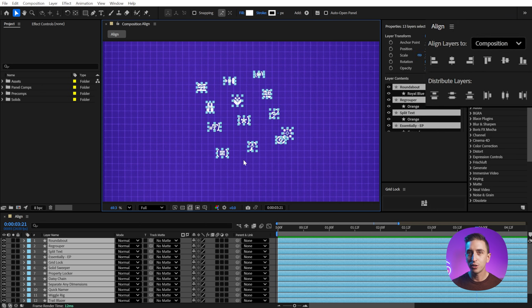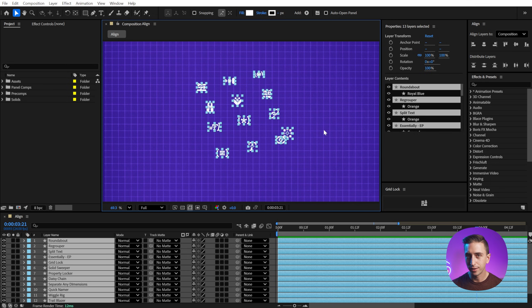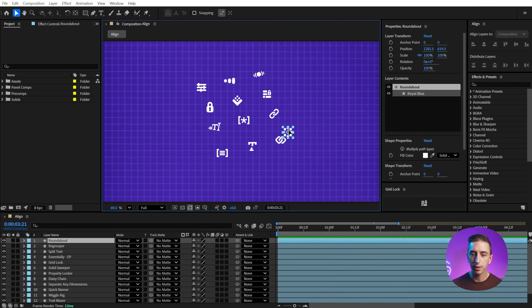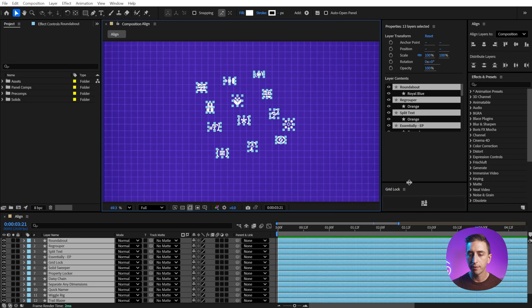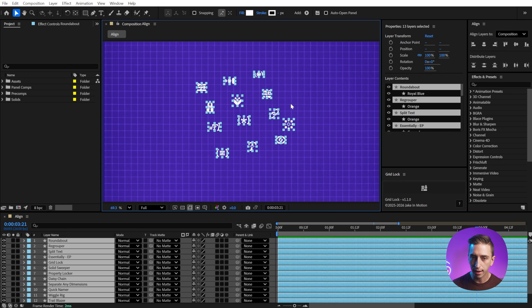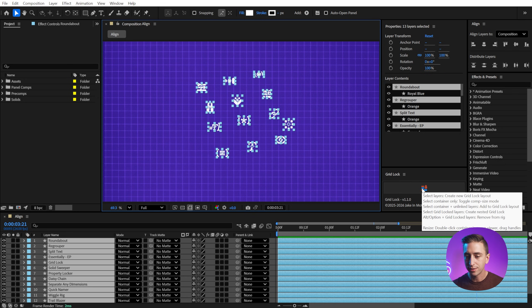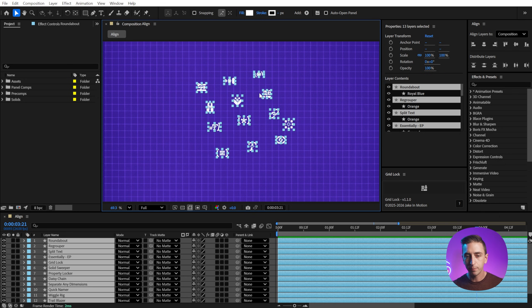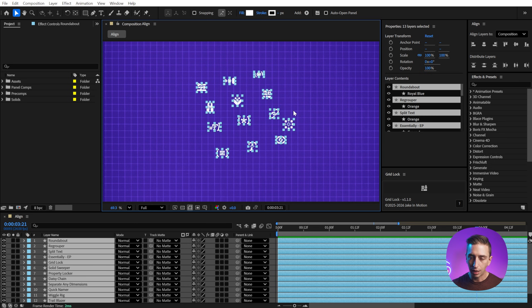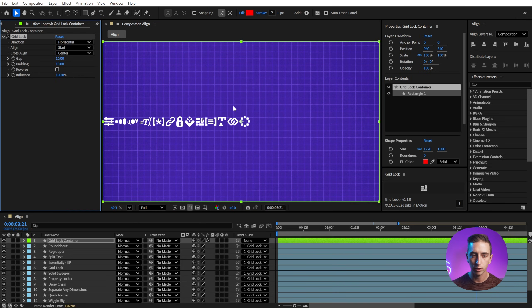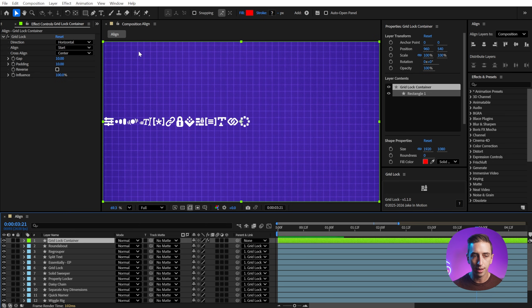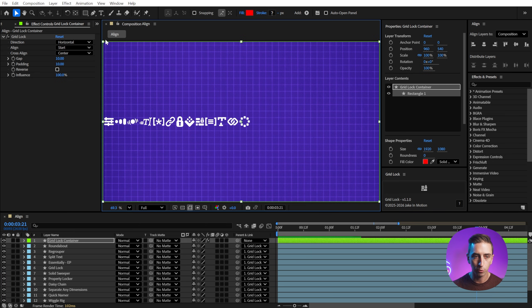But that's pretty much it for the align panel. Now, if you're looking for a more advanced alignment option, I have created a free tool called Gridlock that brings a flex box style or auto layout from Figma style alignment system to After Effects, and it can be used as just an alignment tool. So I'm gonna click on this button with all these layers selected, and it's going to give me this gridlock container.